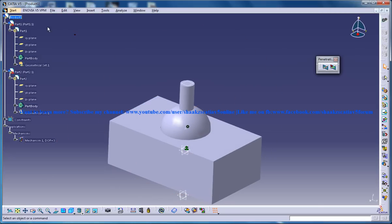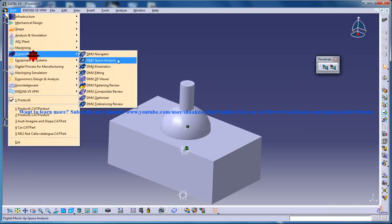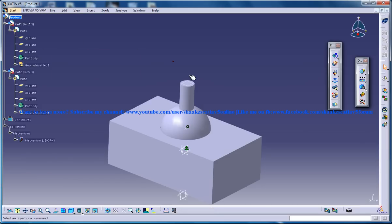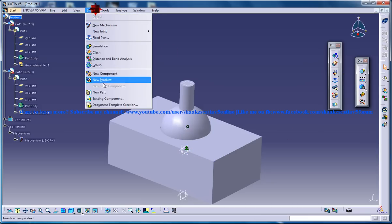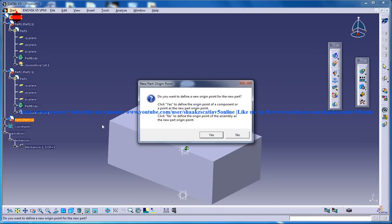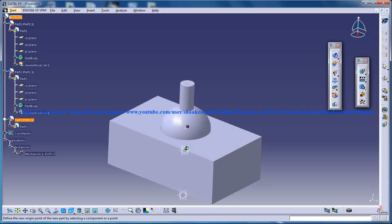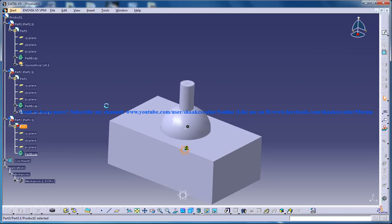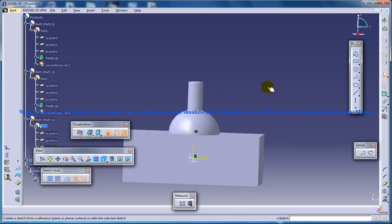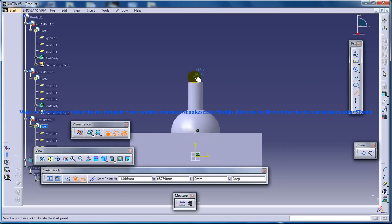So for doing that I'm going to come back to the DMU kinematics design workbench and I'm going to insert another part, insert new part under the same product and that part is going to be a simple sketch. So as you can see here, it's a simple sketch.